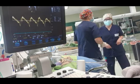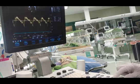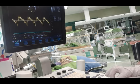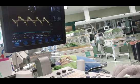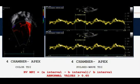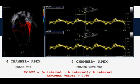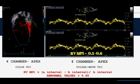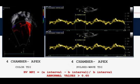Reference values for myocardial performance index are available for term and preterm infants. In term newborns, right ventricular dysfunction, but also increased right ventricle afterload, will increase the time of isovolumic phases and therefore lead to a higher myocardial performance index.